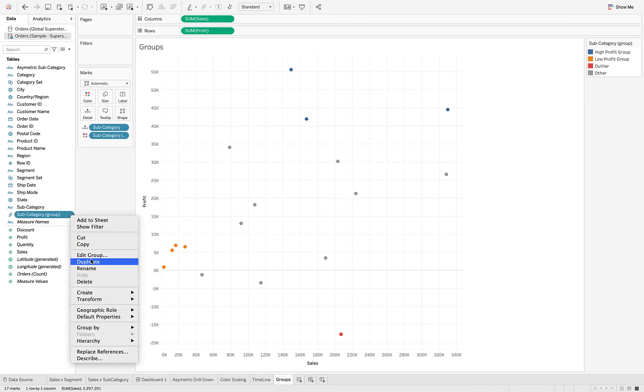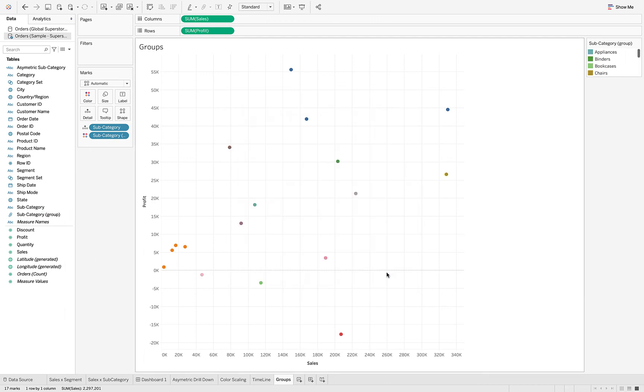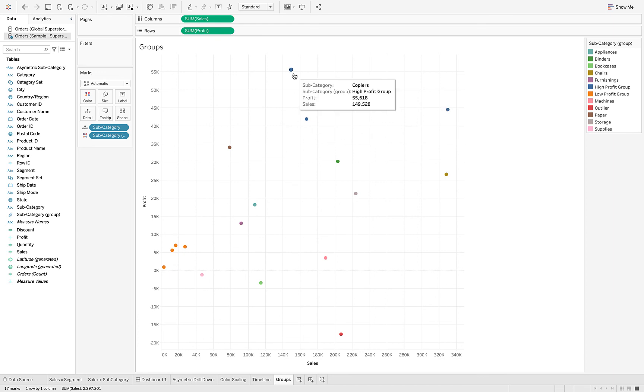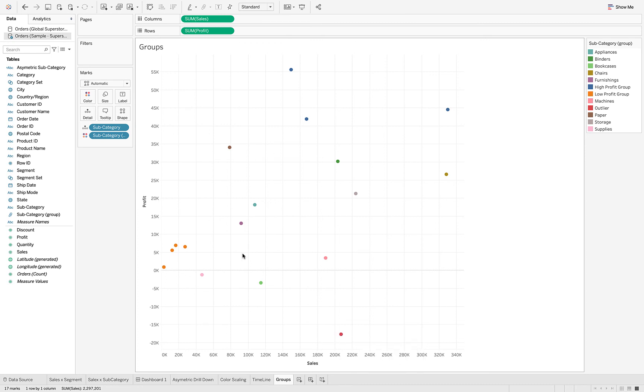The last thing I want to show you is, let's go ahead and edit the group. If we don't include 'other', then notice what happens - now every other category that's either not in the high profit group that has this blue shading, or the low profit group that has this orange shading, or the outlier group that has the red - that grouping is maintained, but now we're seeing everything else, all the other subcategories that are not in any of those groups.